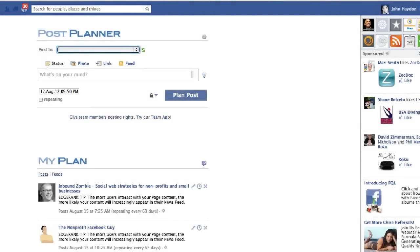This video is about Post Planner. Post Planner is a content management tool for Facebook and there are a number of amazing features. One feature that they added recently was the ability to actually convert a link into a photo.